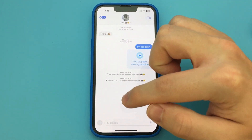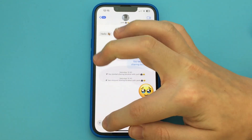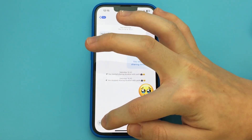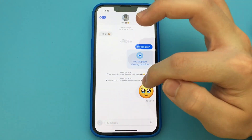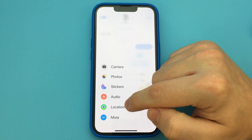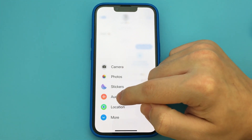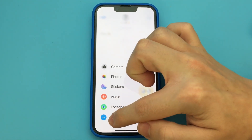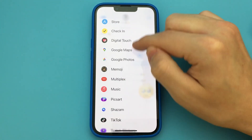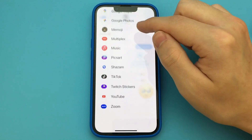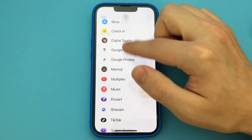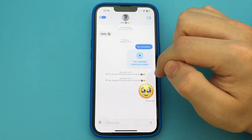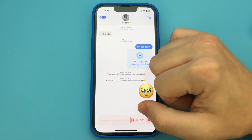To do this, you open the messaging app. After that, you open any contact and open the chat. Here you click on the plus sign, and then you select the option 'Audio'. If it's not there, click on 'More' and look for it in the list, then click on it.